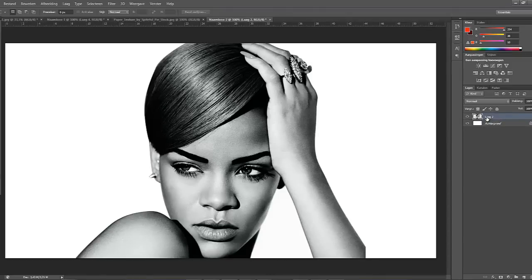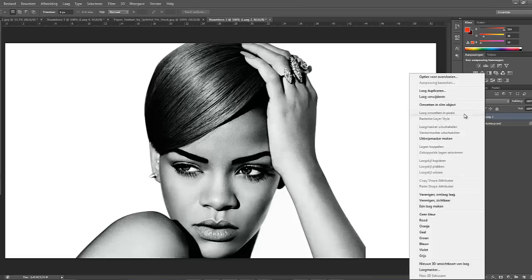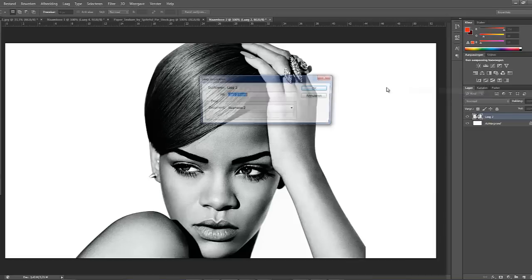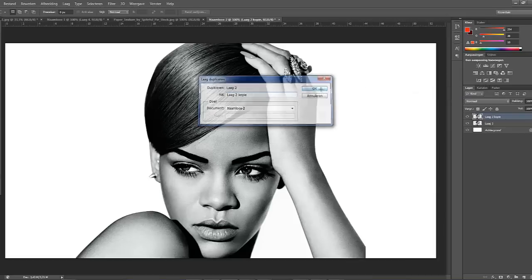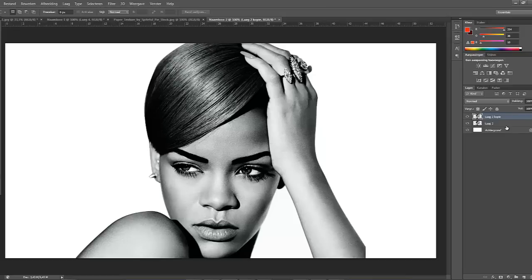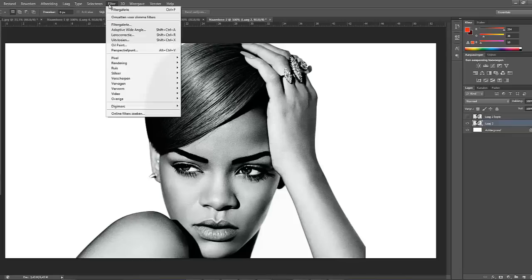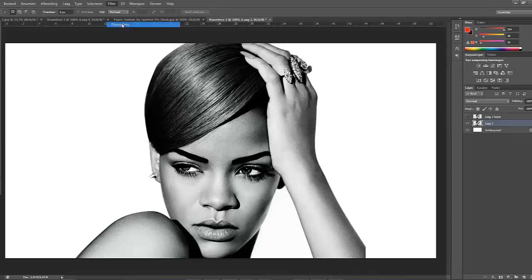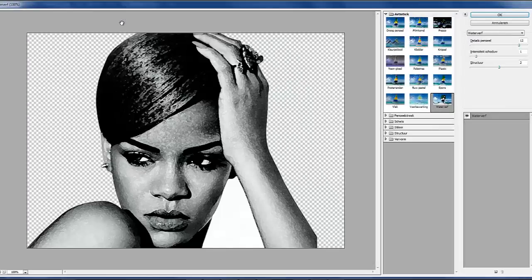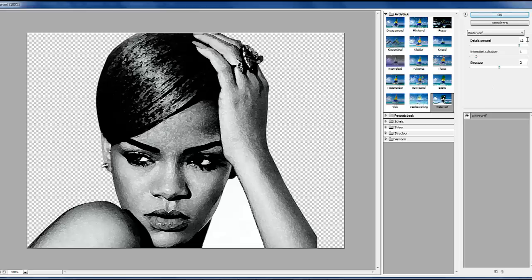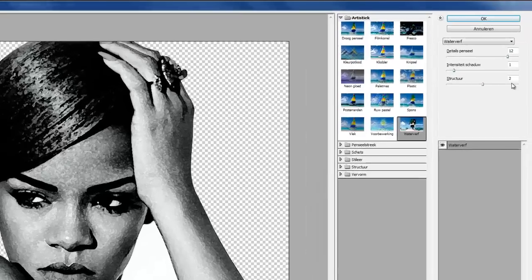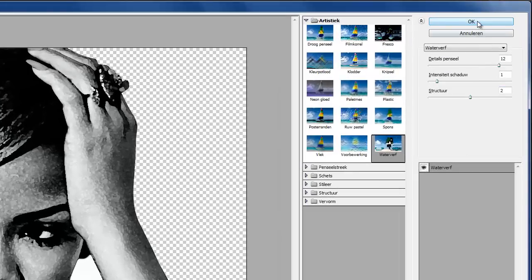Now we're gonna duplicate that layer again. And the layer underneath, the one that we didn't copy, I'm gonna go to Filter and Filter Gallery. I'm gonna use watercolor. I'm gonna set the details to 12, the shadows to 1, structure to 2, and then I'm gonna select OK.